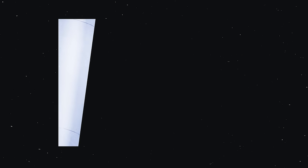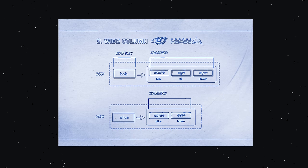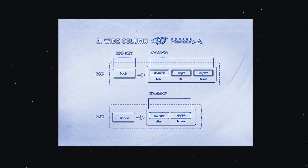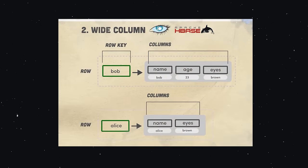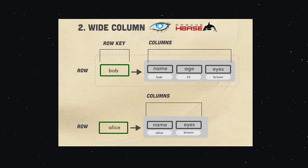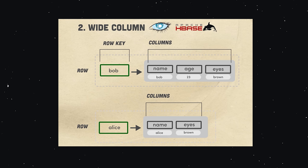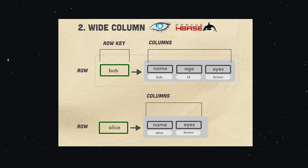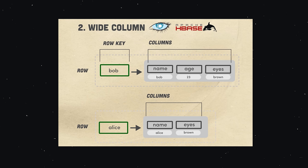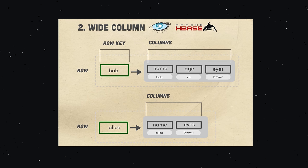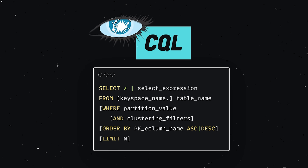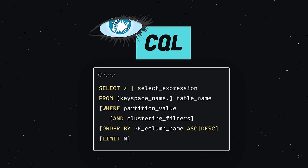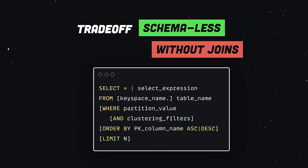Now a database that only supports key value pairs is obviously pretty limited, and that brings us to the wide column database. Popular options in this family include Cassandra and HBase. A wide column database is like you took a key value database and added a second dimension to it. At the outer layer, you have a key space, which holds one or more column families, and each column family holds a set of ordered rows. This makes it possible to group related data together, but unlike a relational database, it doesn't have a schema, so it can handle unstructured data. This is nice for developers because you get a query language called CQL that's very similar to SQL, although much more limited and you can't do joins.